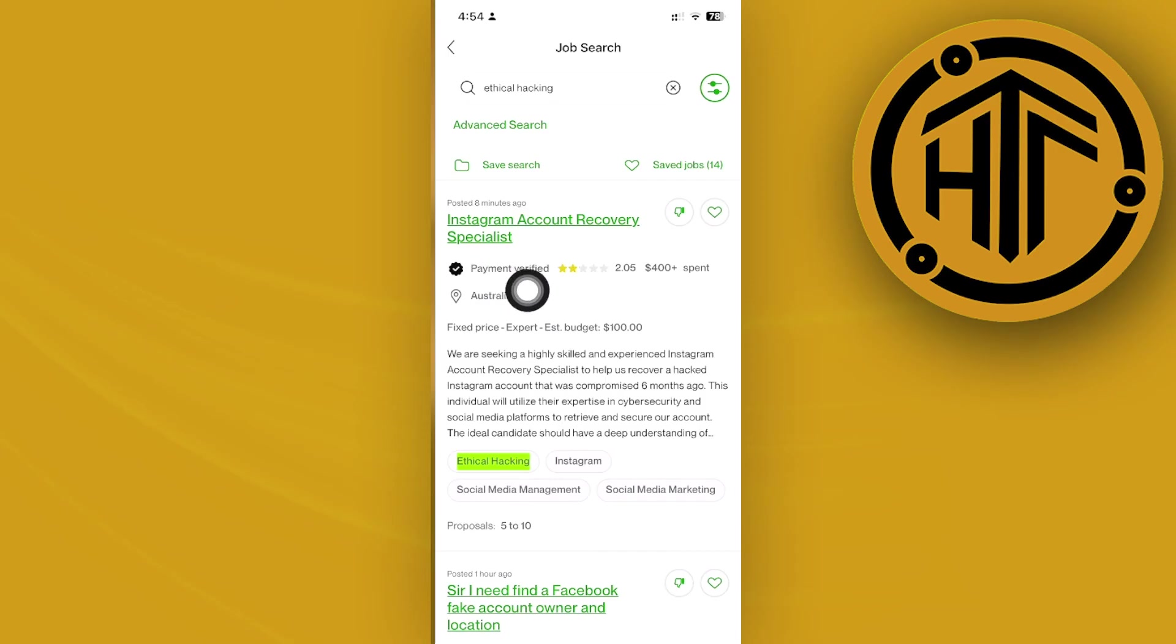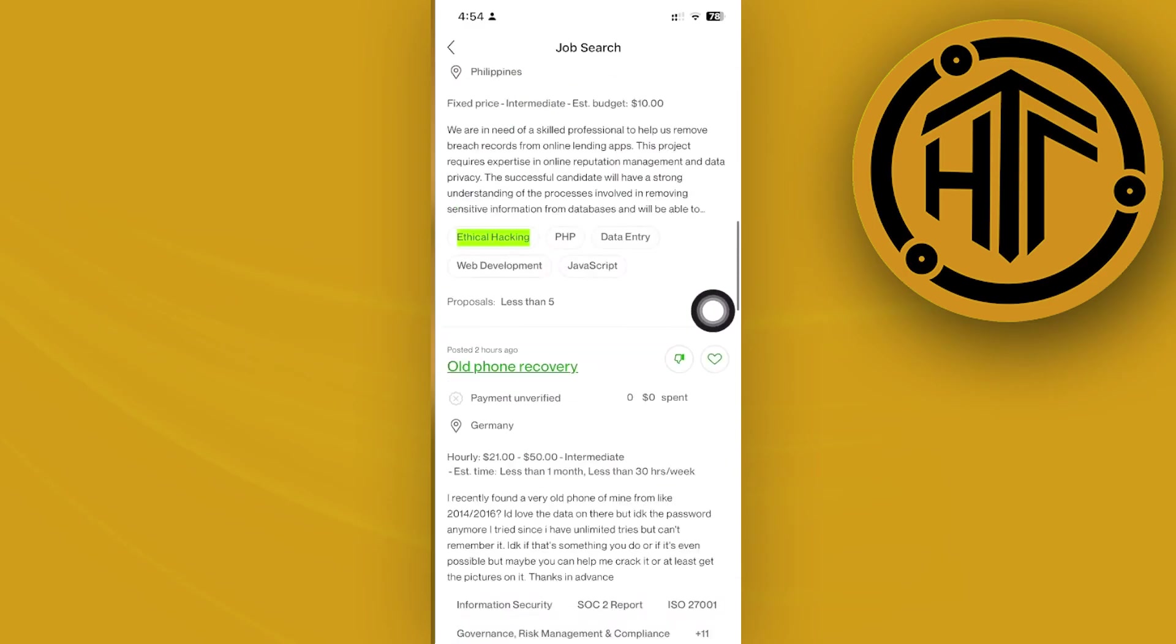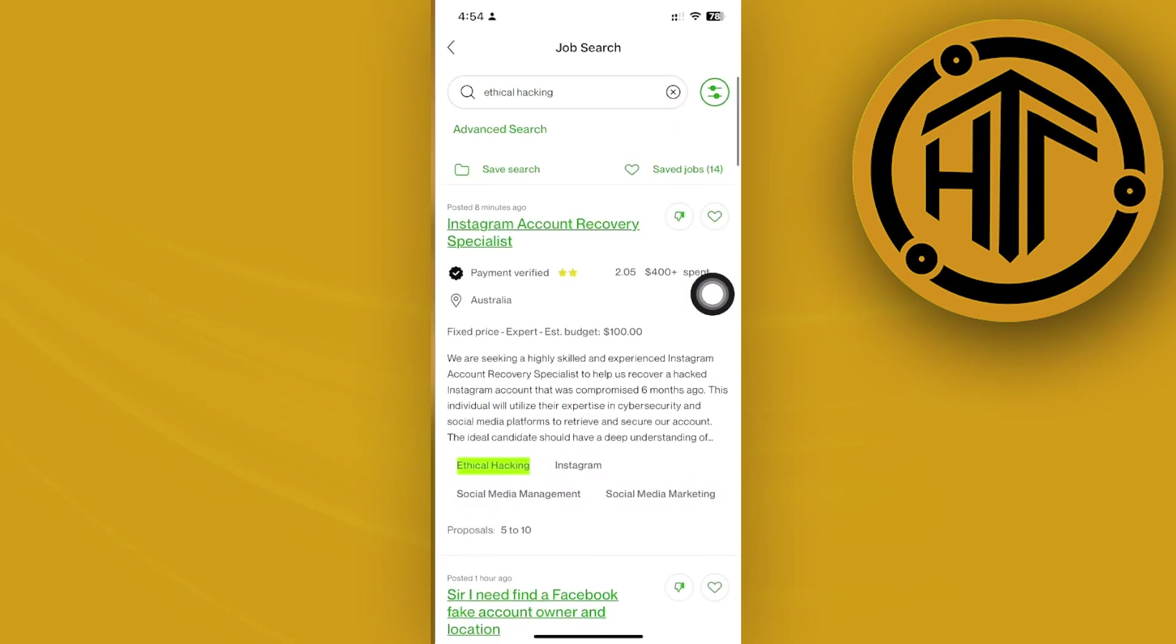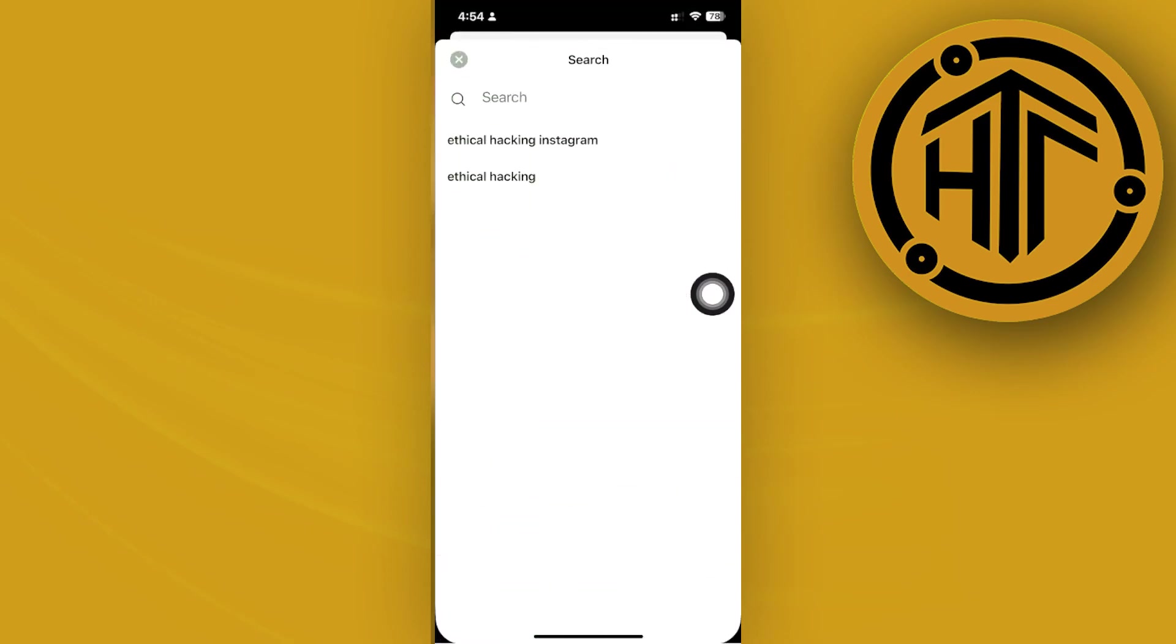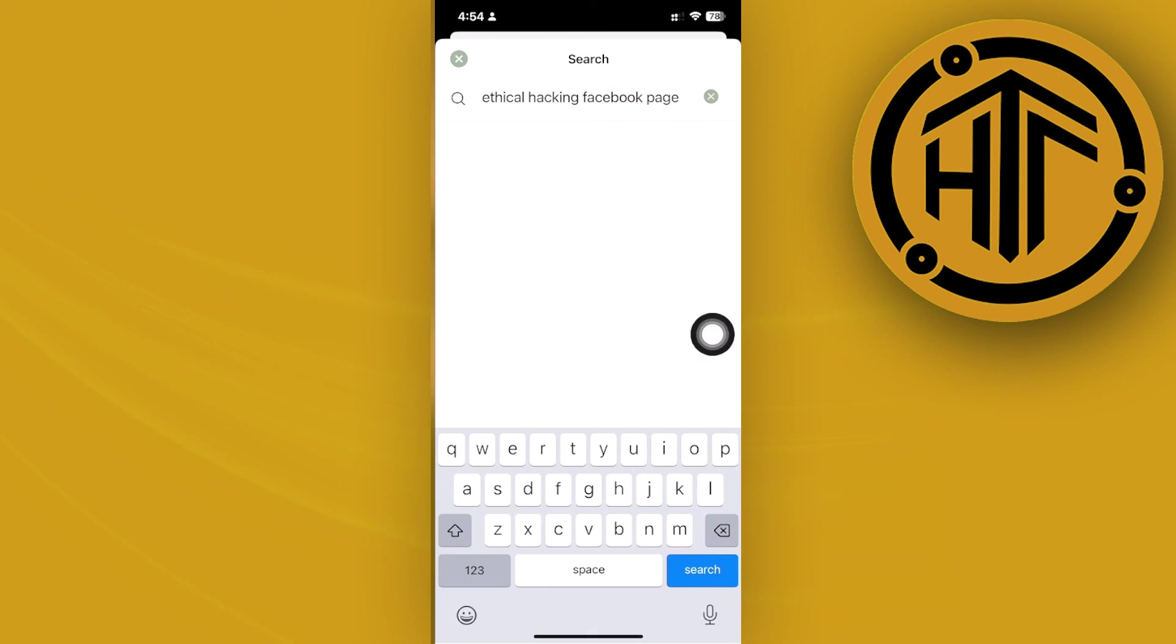Let's narrow down this search by adding 'Facebook page,' and by doing that you will see different kinds of search results that will give you the help that you need.